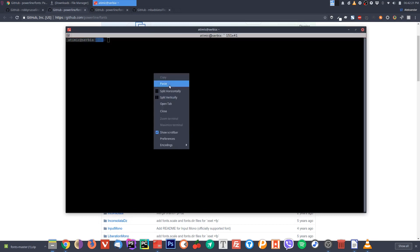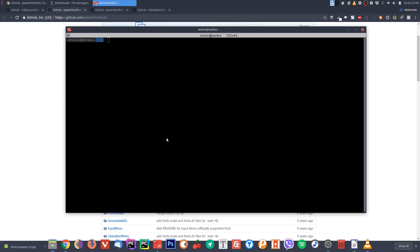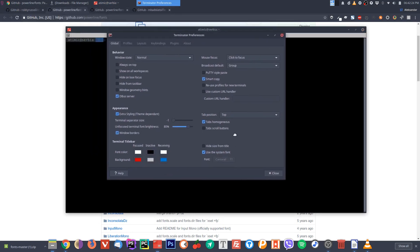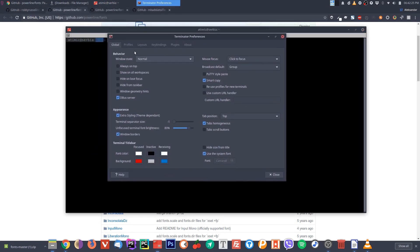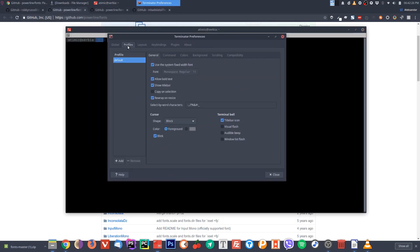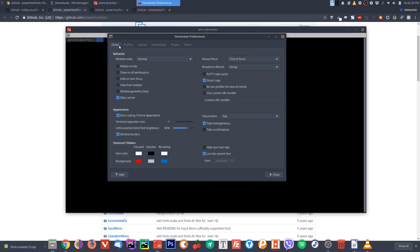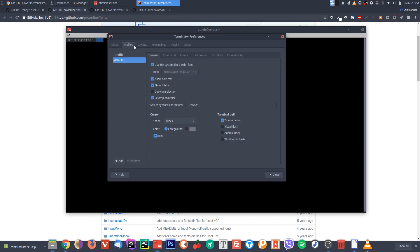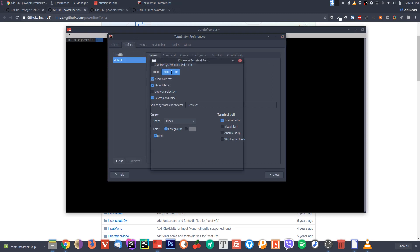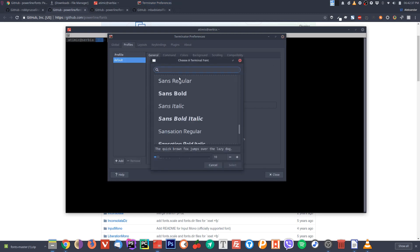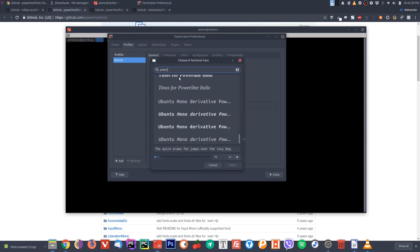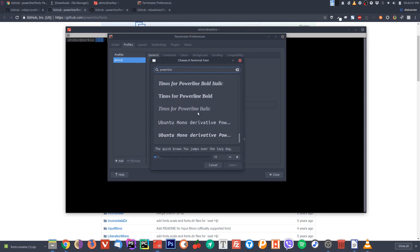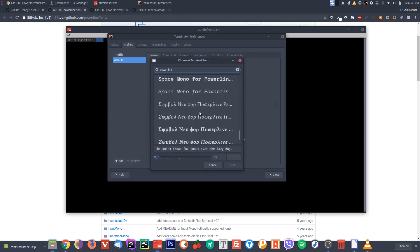To apply the font, right click, go to preferences, go to profiles, and untick this checkbox here, open this and search for powerline. It will list all the fonts that are powerline enabled.